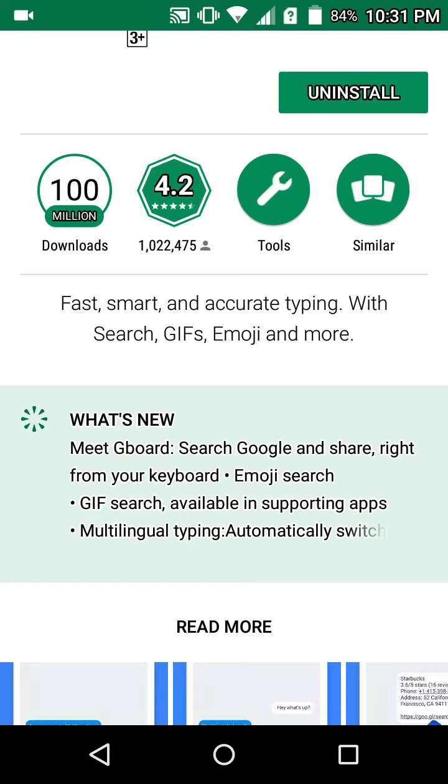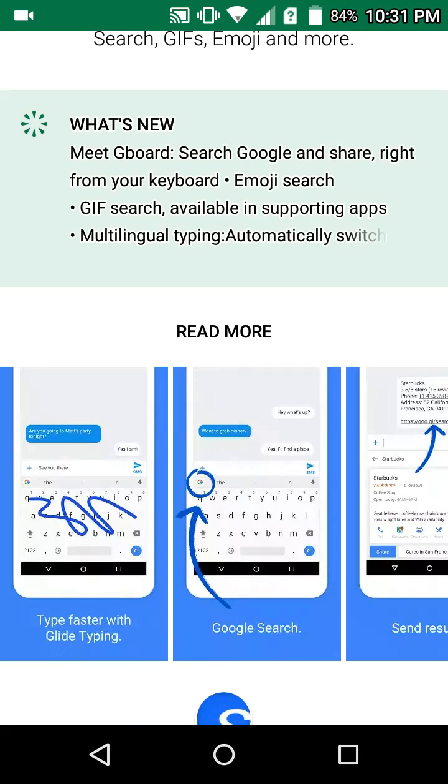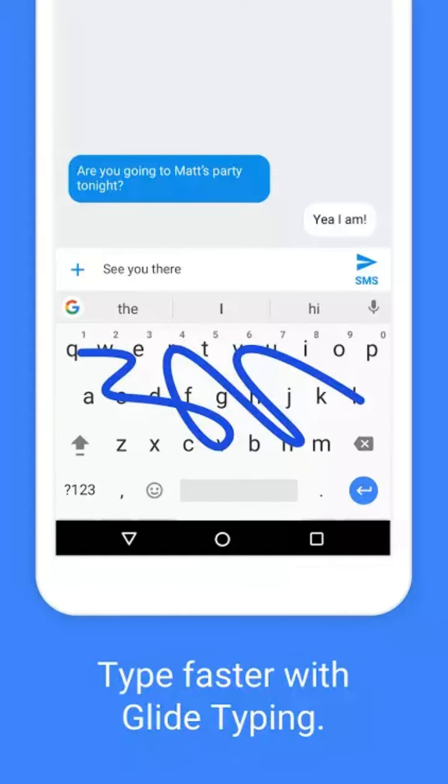You'd be seeing meet Gboard, search Google and share right from your keyboard. Or if you want to make sure, check out the image. You would be seeing the G logo right below that area.